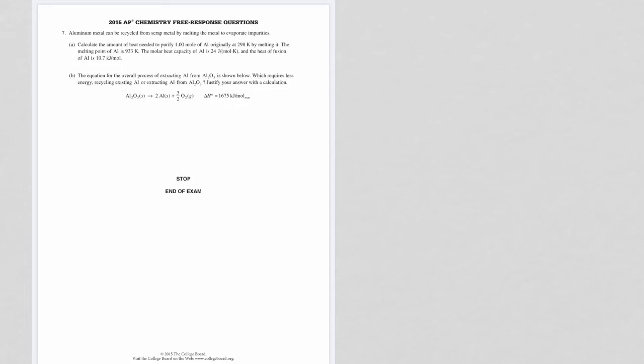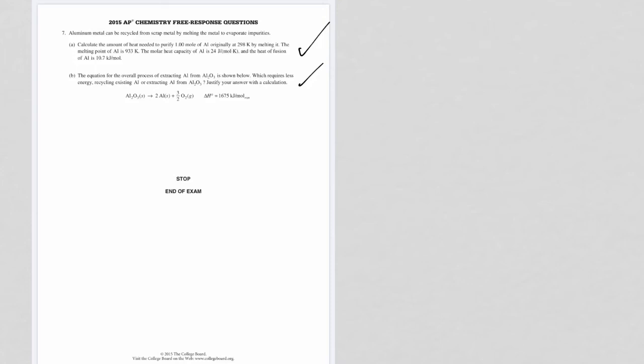This next question, number seven, is another calorimetry question. There seems to be one of these on almost every single AP exam. I can't see them not throwing something in here with the measurement of heat or the measurement of a delta H in this exam. So the first question has to do with - it's basically saying there's two ways to get aluminum. You can recycle the aluminum or you can take aluminum oxide and use electrolysis, which is what's done in industry. And they're saying which one is more energy efficient.